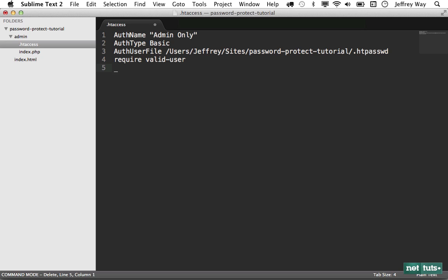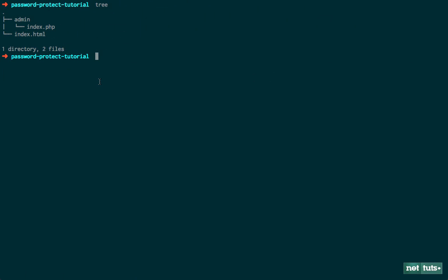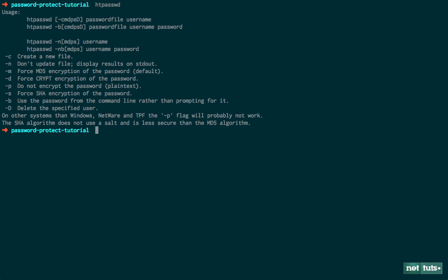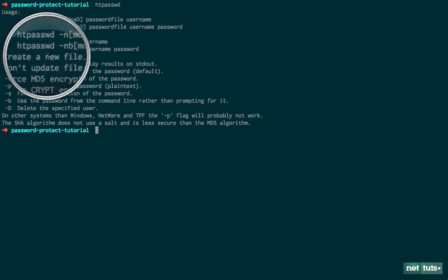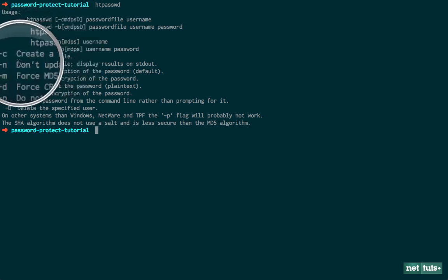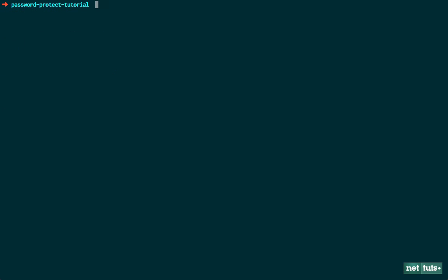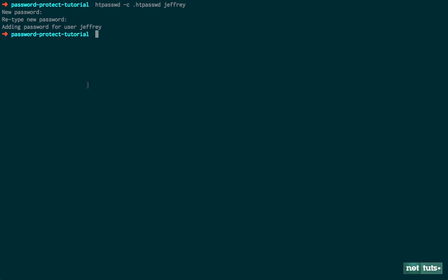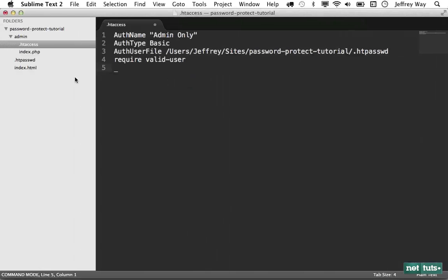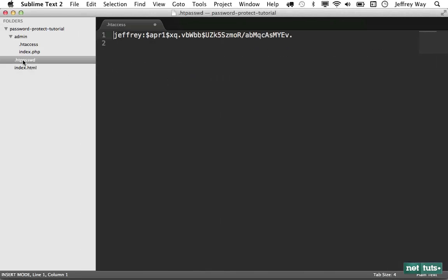So I'm going to bring up the terminal once again. I'm still within the root of my project. And now watch if I run htpasswd. So in our case, we want to create a new file. So we use the -c flag. htpasswd -c to create a new file. The file name will be called .htpasswd. And then what is the username? I'm going to set it to Jeffrey. And the password, let's set it to NetTuts. And there we go. That's all been done now.